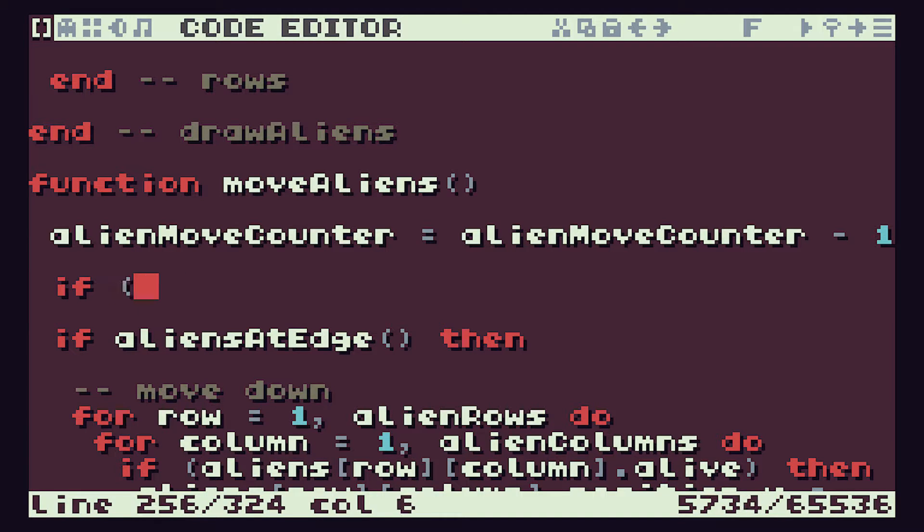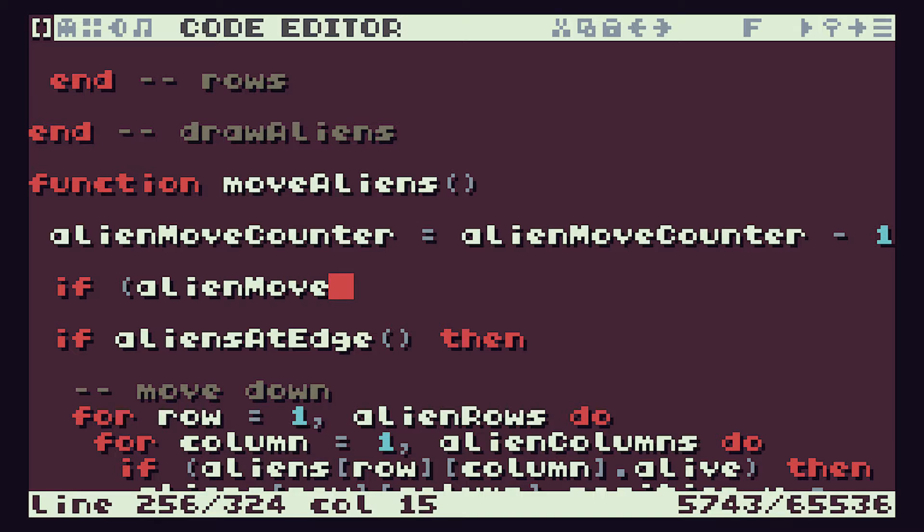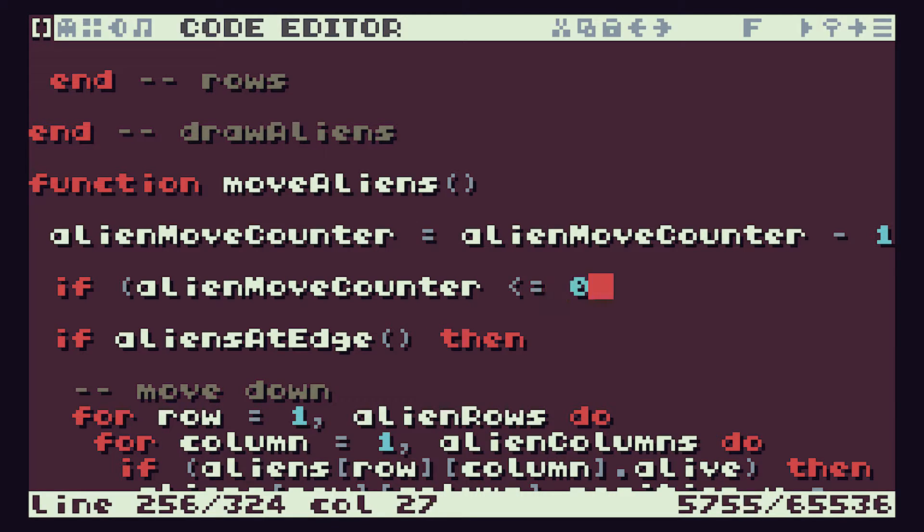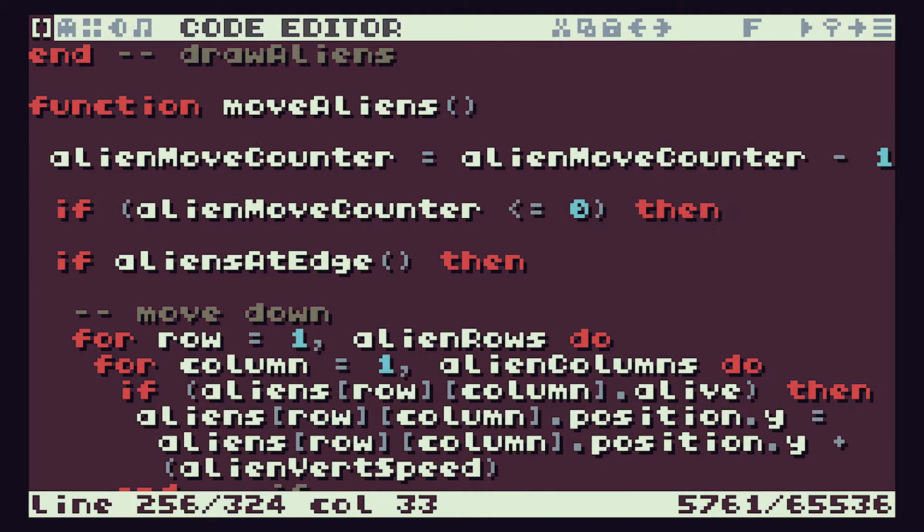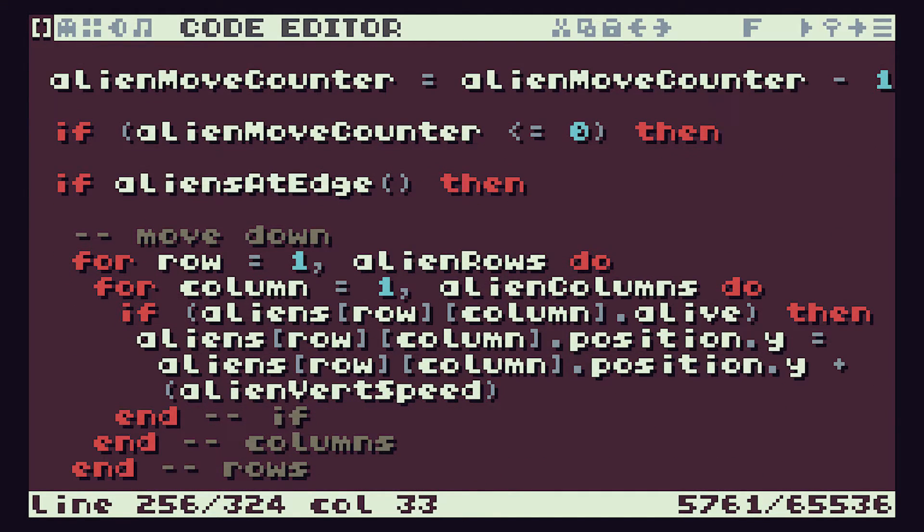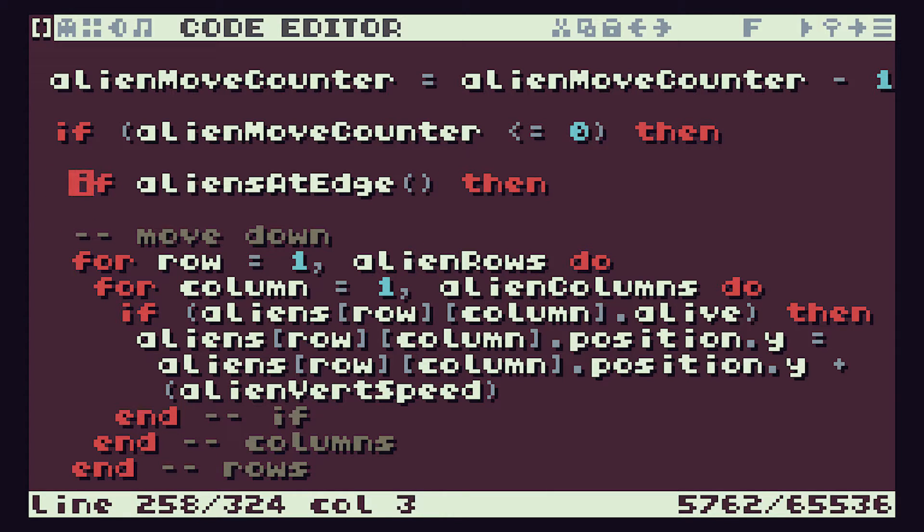So if alien move counter is less than or equal to zero. We'll do less than or equal to so that if we do have some error where we get less than zero it will simply reset the whole system. Then that's when we actually need to do our movement. So this whole block of movement then needs to fit inside this if loop. So let me just tab all this in by one then.